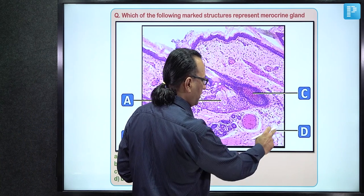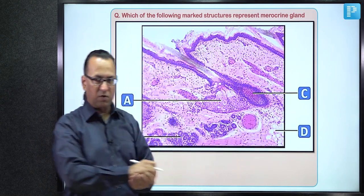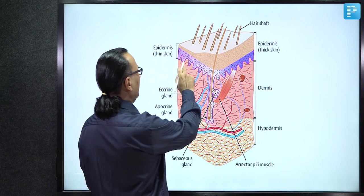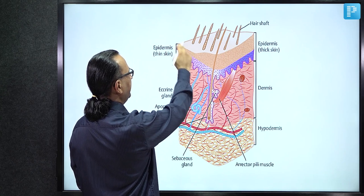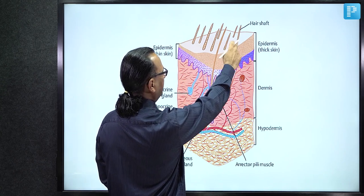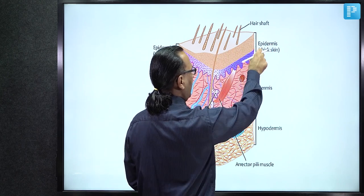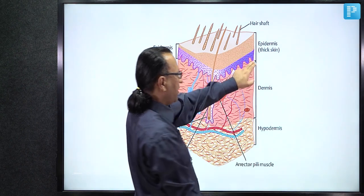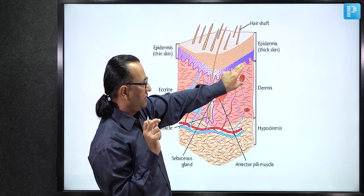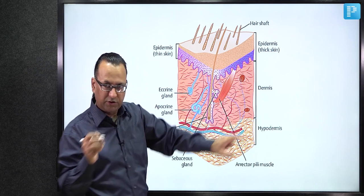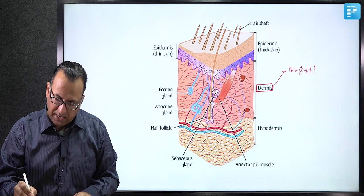Marker D shows a collection of fat cells — adipocytes — forming adipose tissue. In the skin, the epidermis is stratified squamous epithelium with keratinized distribution. Below it is the dermis, which has two components: a superficial papillary layer and a deep reticular layer.